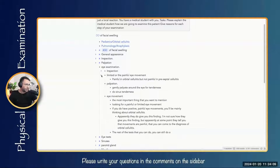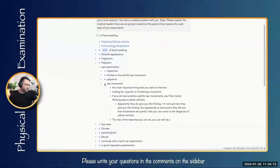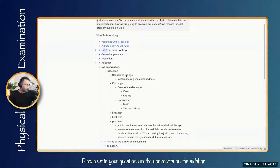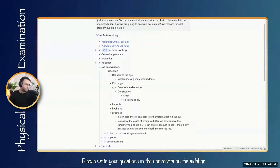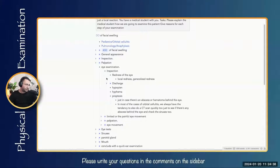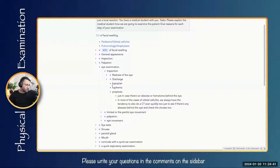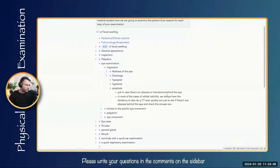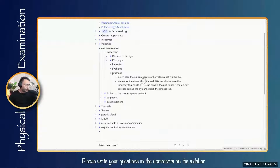Now comes the eye examination. Steps include inspection first, then movement, then palpation. In inspection, check for redness of the eye — any localized or generalized redness — and any discharge. Note the color: it can be clear or pus-like. Pus-like discharge indicates infection; clear discharge usually indicates viral infection or allergies. Also check for hypopion and hyphema in the anterior chamber. Look for proptosis, which is more associated with orbital cellulitis as compared to preseptal cellulitis.